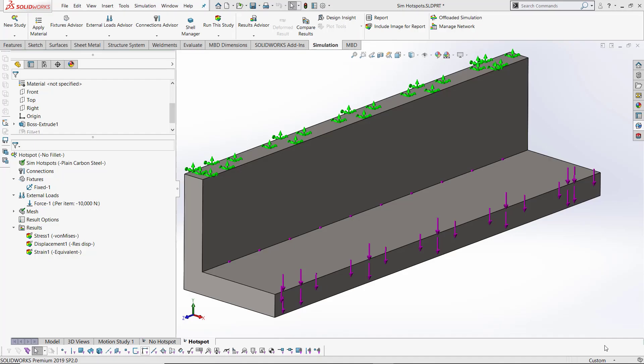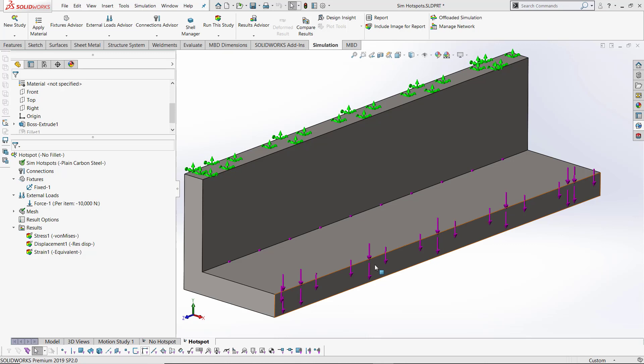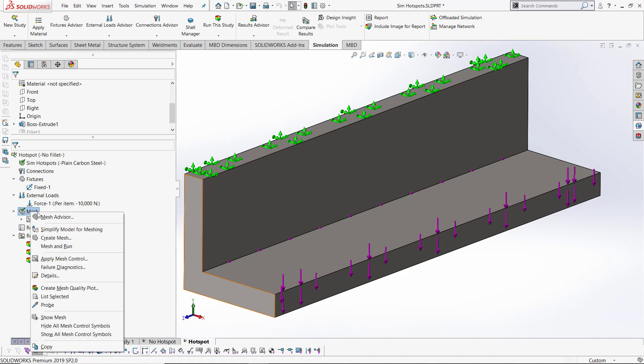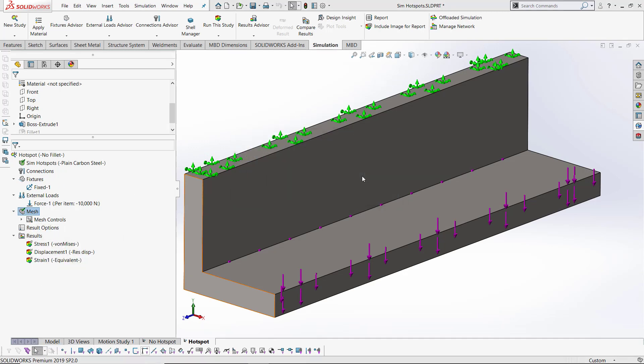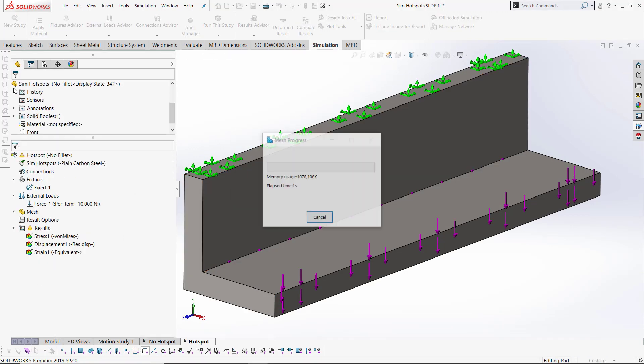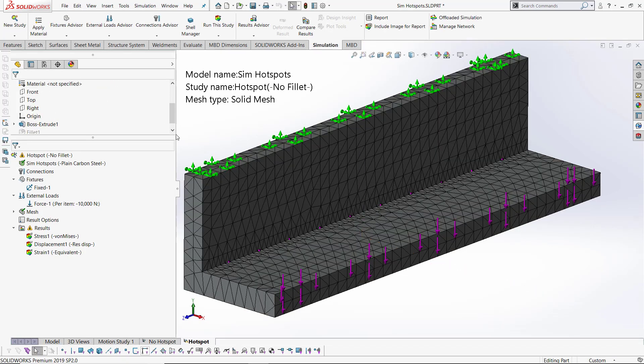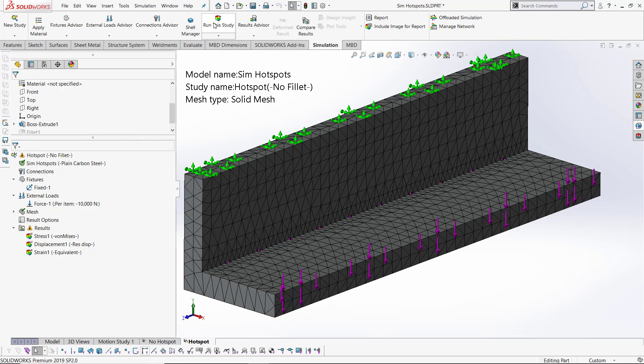Using simulation tools for finding stress here. I have a simple fixed condition on one end, and I've got a mesh control just to refine it a little bit in an area where I'd suspect that there is going to be a stress concentration. Let's run this study now.